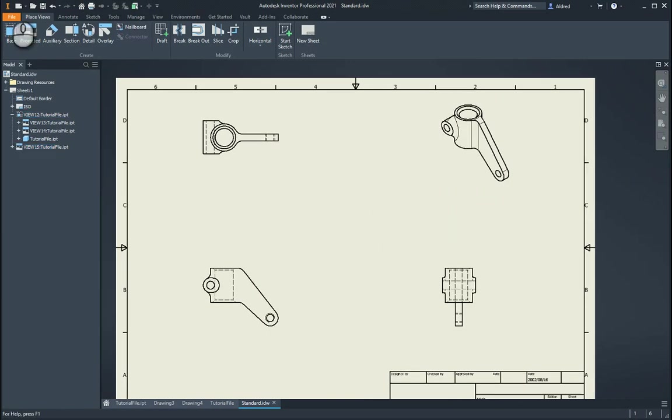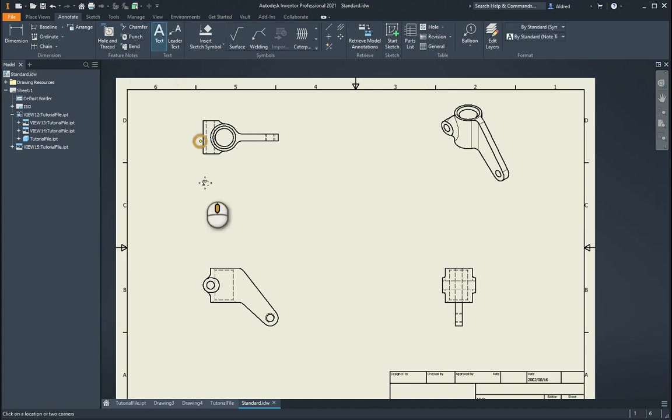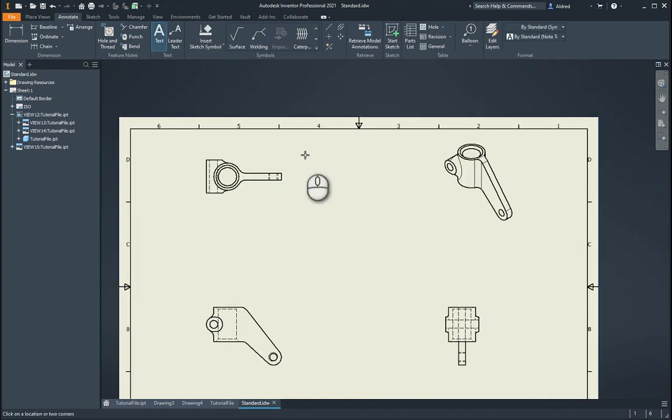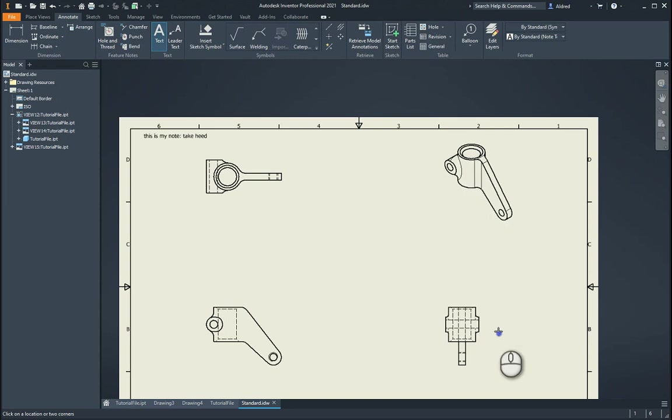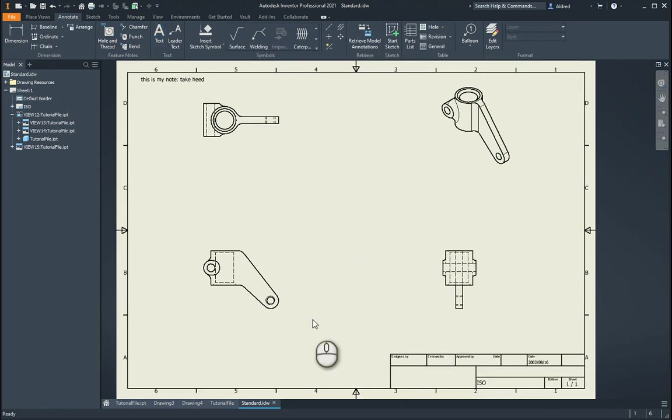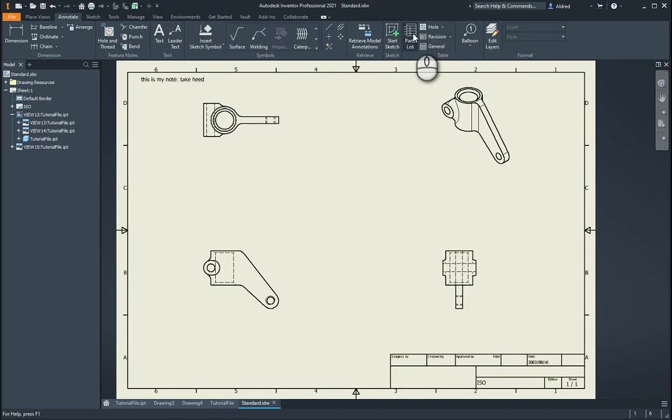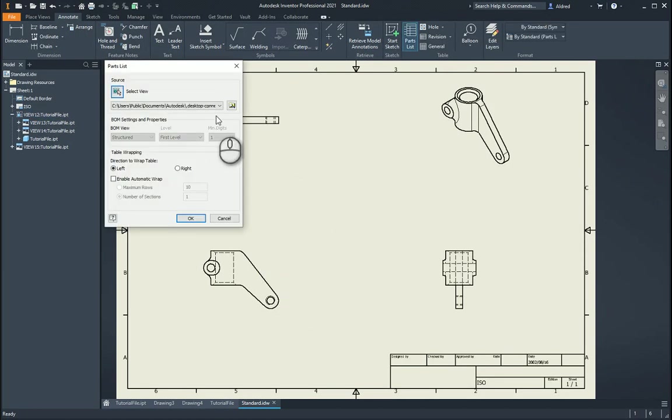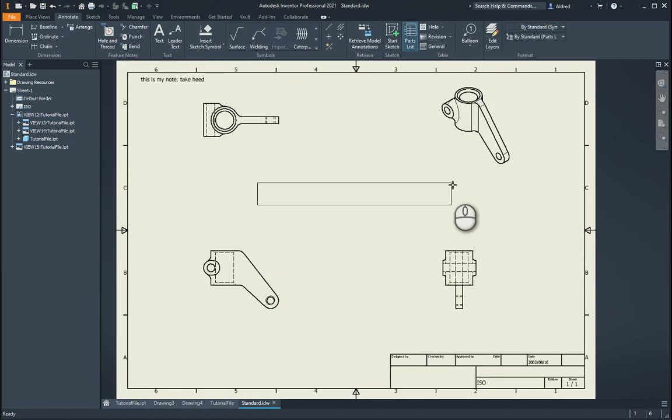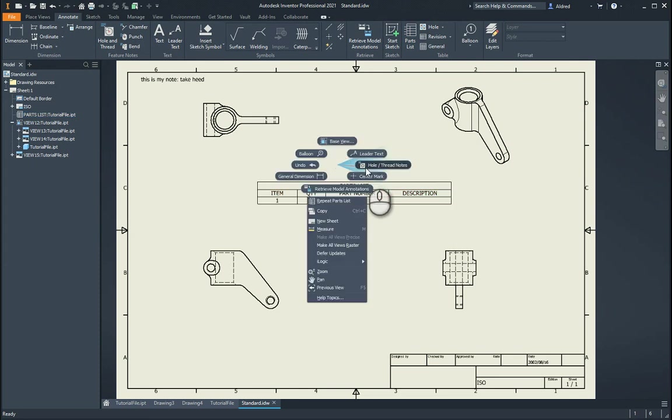Then I'm going to put down a note. So with the note over here, this is my note. And if you want to put in a parts list, we can do a parts list in there as well. So parts list. And let's just stick it in the middle here to see what's happening.